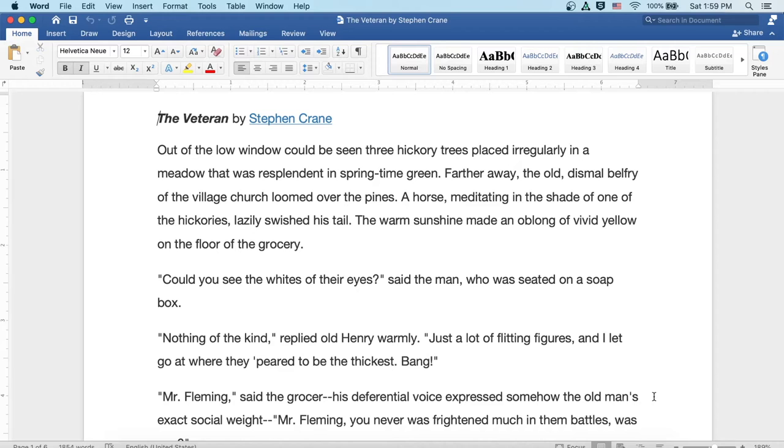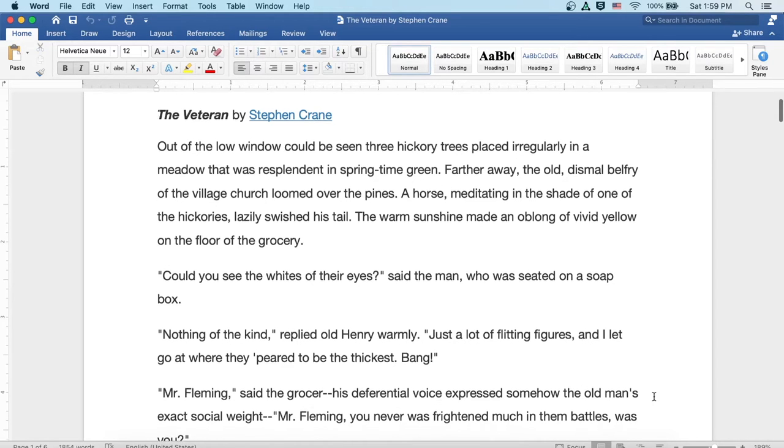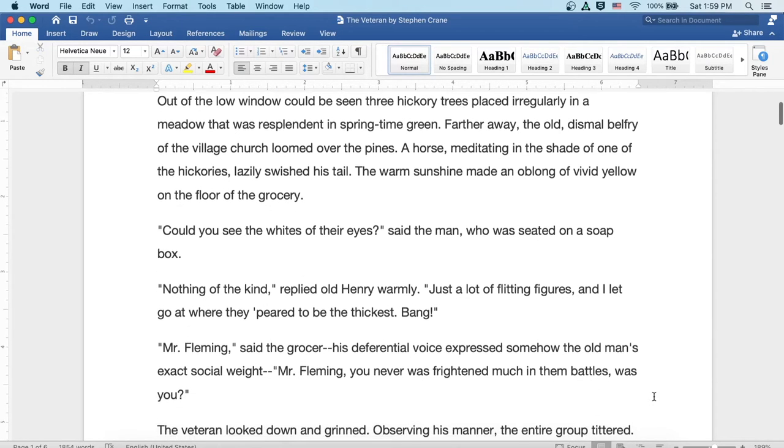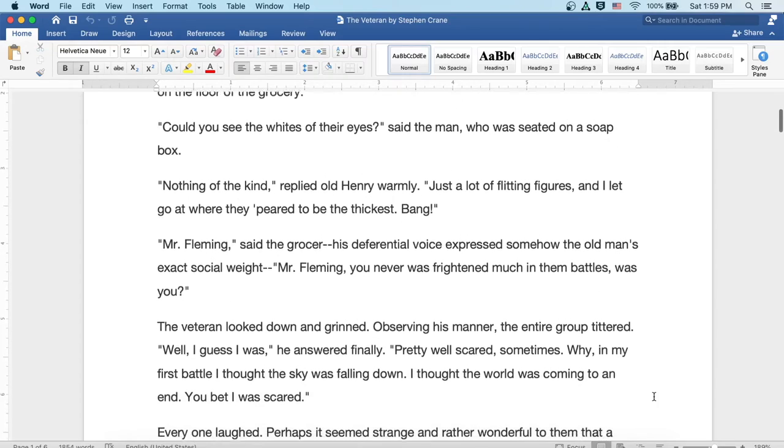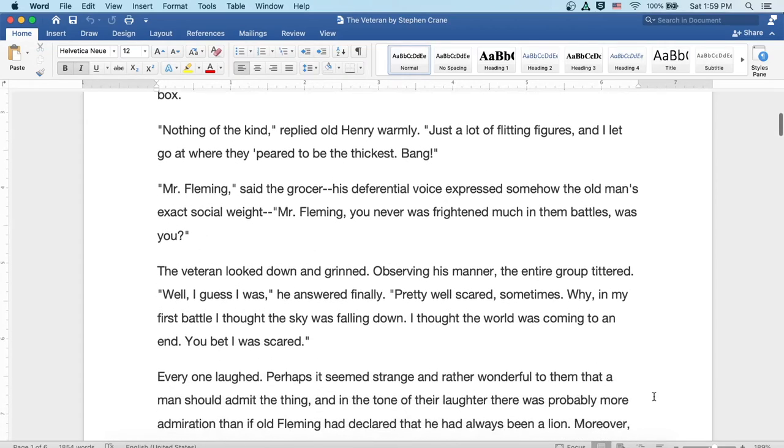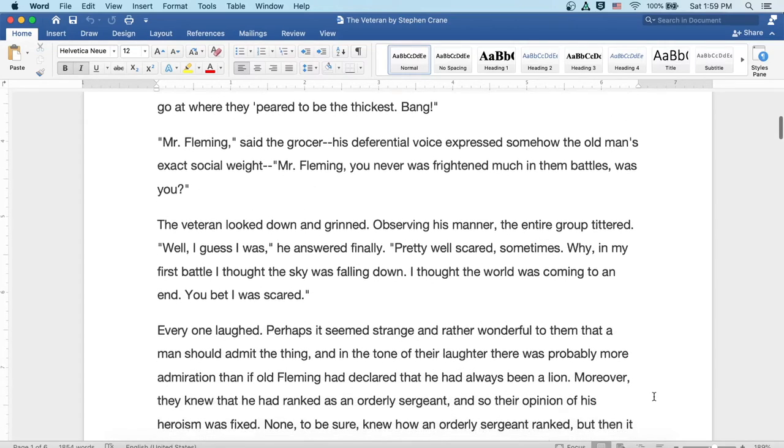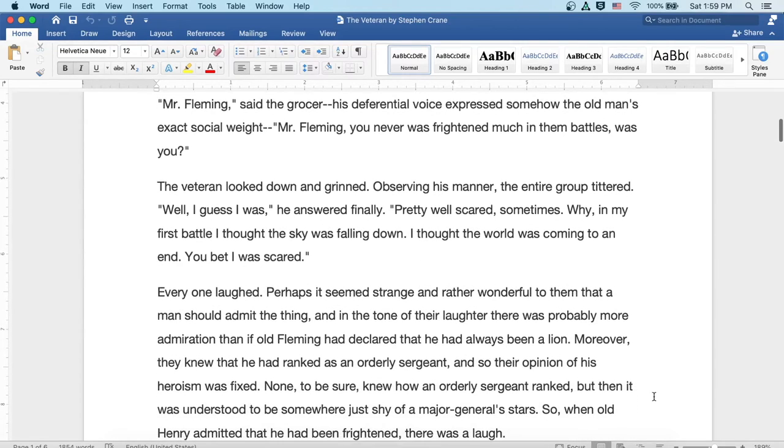Mr. Fleming, said the grocer. His deferential voice expressed somehow the old man's exact social weight. Mr. Fleming, you never was frightened much in them battles, was you?